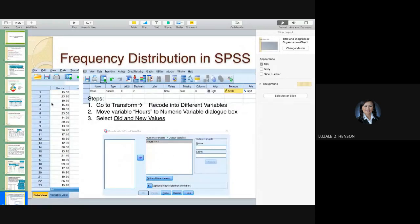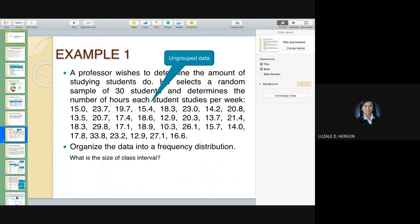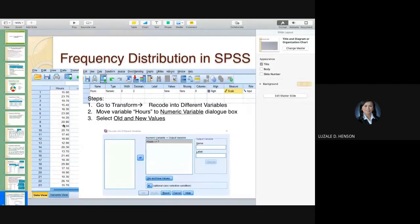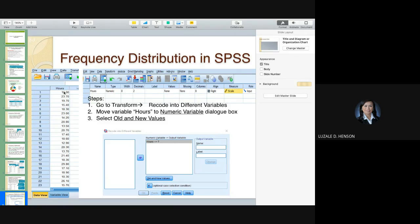SPSS has an interface like a spreadsheet — with rows and columns. There are two views: data view and variable view. You encode the values downward. After encoding, press variable view at the bottom and the interface changes. You'll see the variable name is blank — so name your variable. Since this data is the number of hours of studying, let's name it 'hours'. It will ask for the type — numeric — and the width and decimal places. Since we have values like 23.7, you can set one or two decimal places.